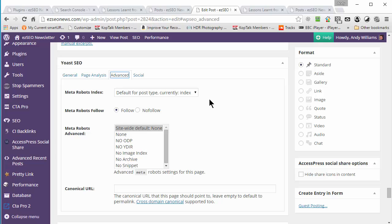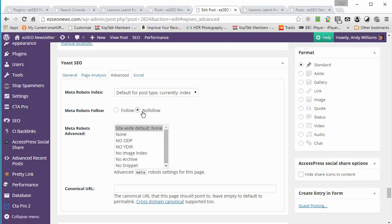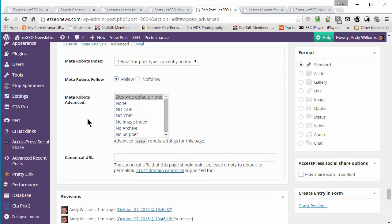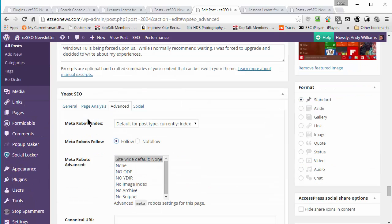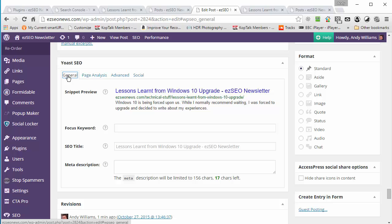The advanced tab on each post is the one I use most often — for example, for my contact page I don't want it indexed, so I set it to no-index, no-follow, and no-archive so it doesn't appear in Google. So Yoast SEO is not just about the page analysis feature. Stay clear of those two tabs — general and page analysis for the focus keyword — or you will get into trouble.